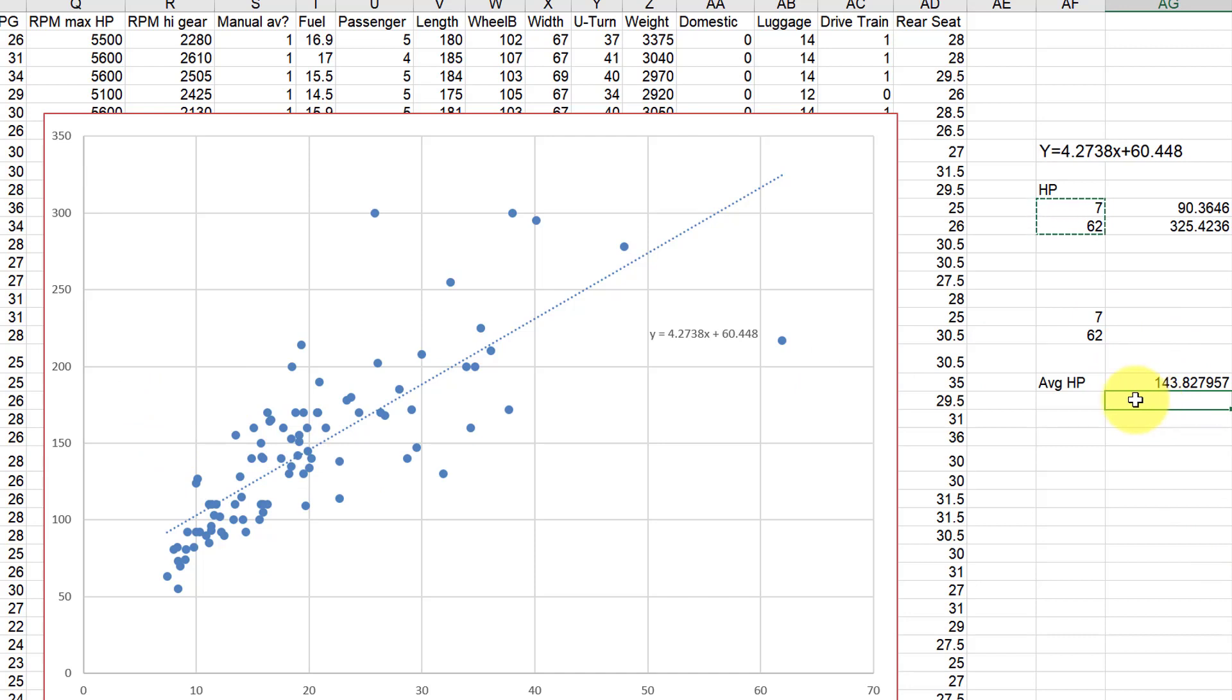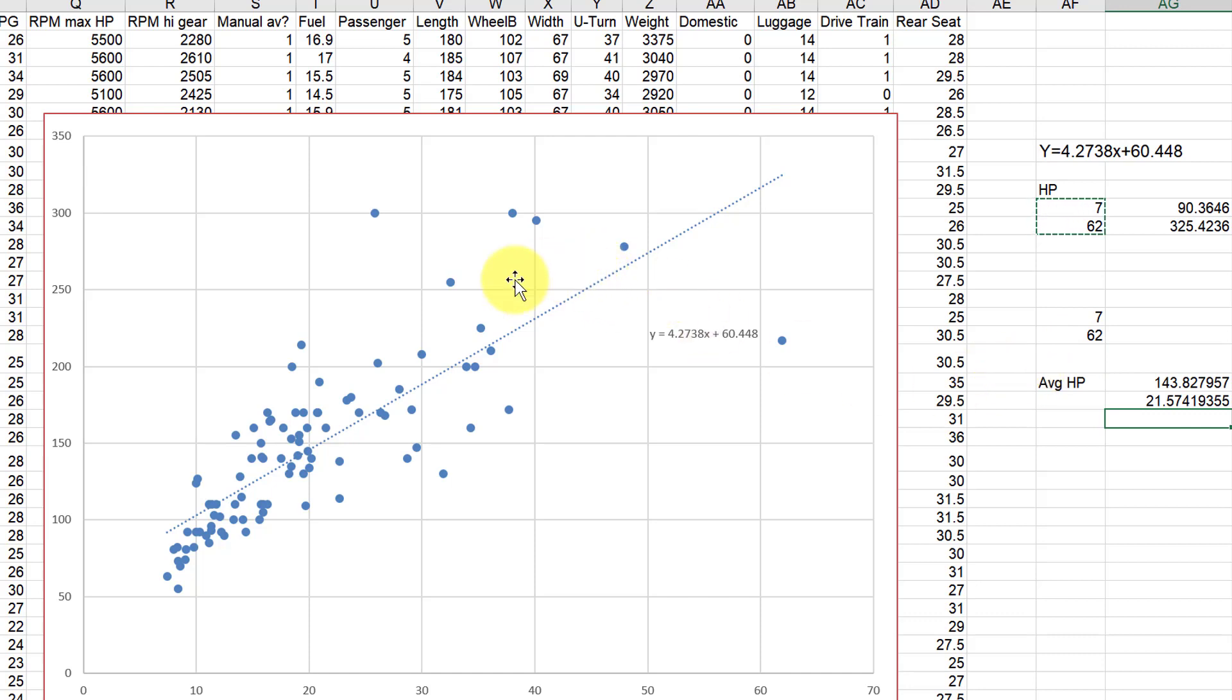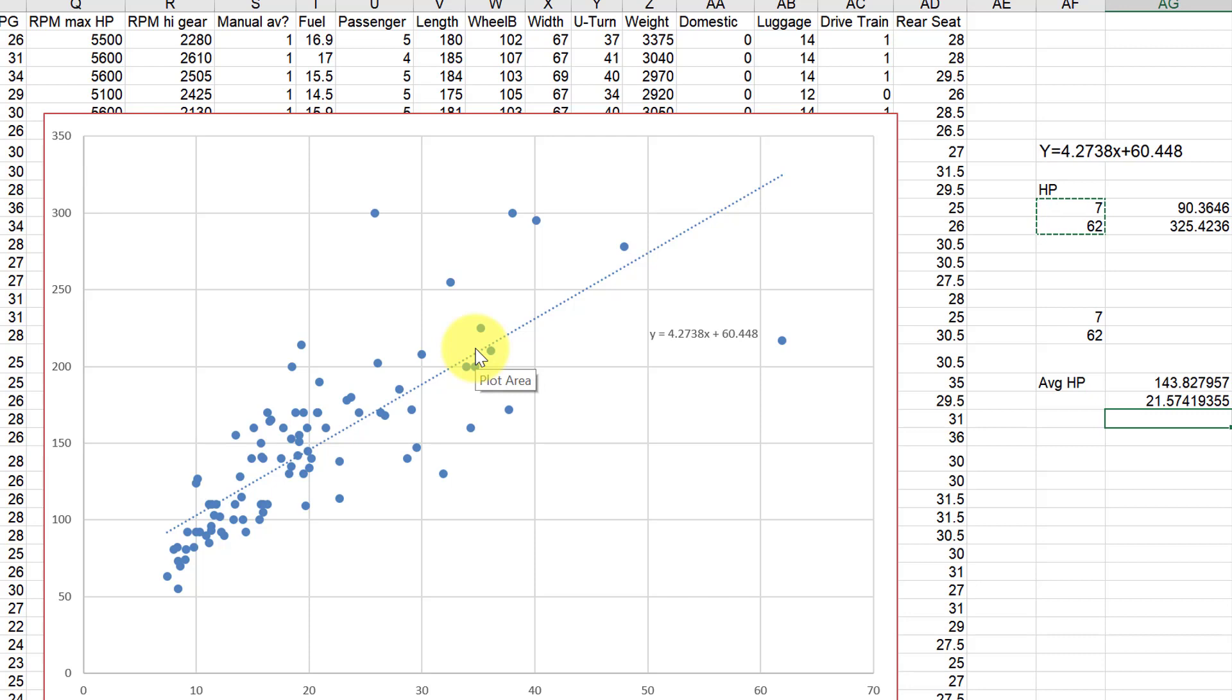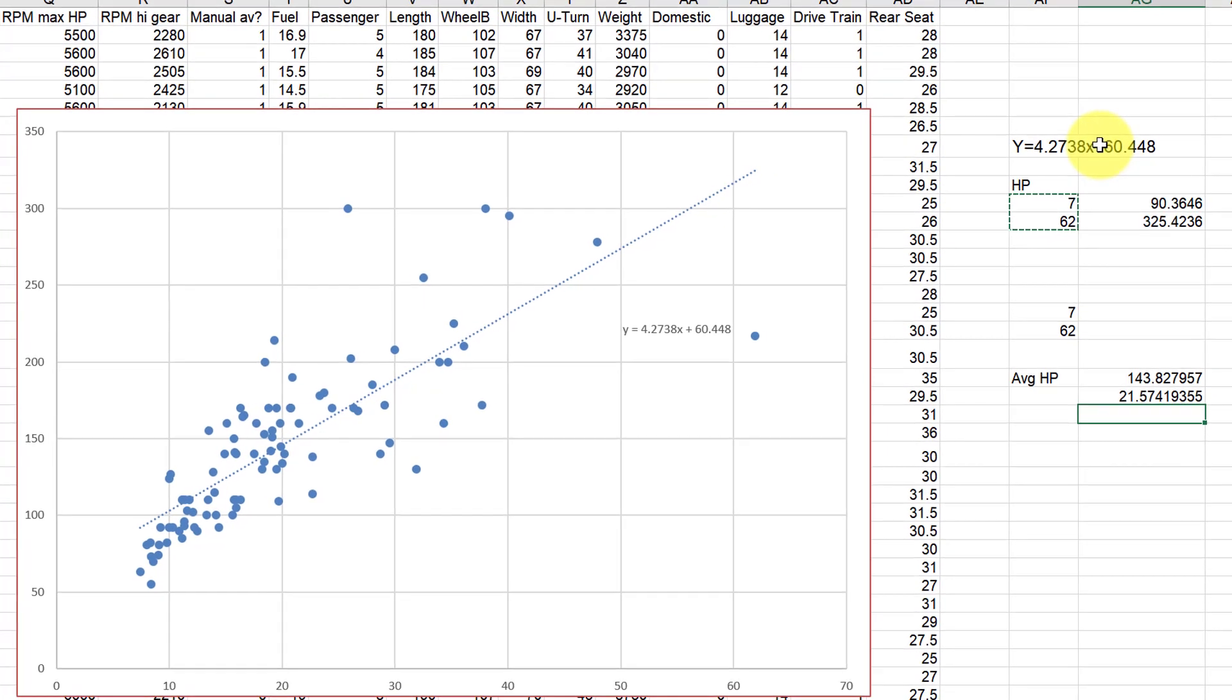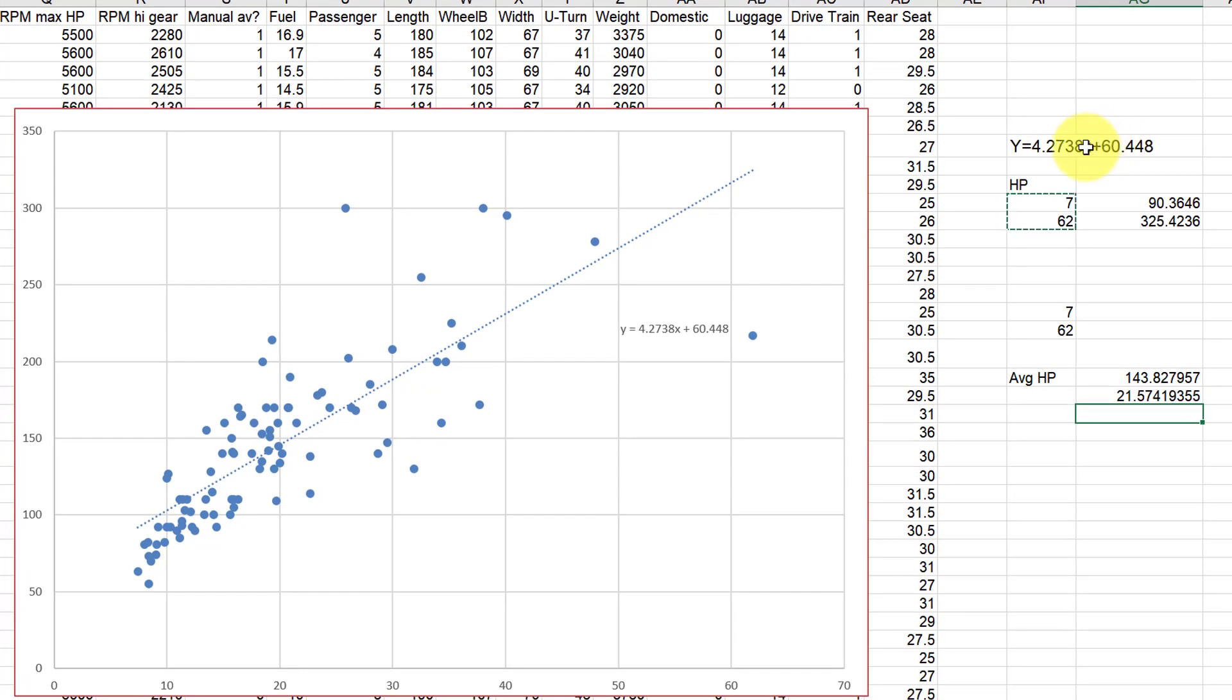What we want to do is find out what's 15% of that. So equals point 1 5 times that. So if you want parallel lines that are 15% above the average horsepower value and 15% below the average horsepower value, so you get these two parallel lines, what we have to do is add and subtract 21.57 from the y-intercept, the 60.448.